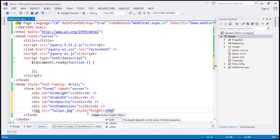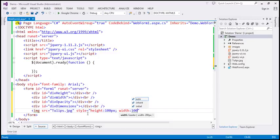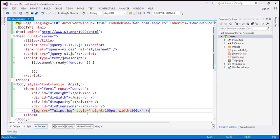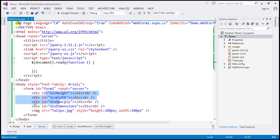Height is going to be 100 pixels and width is also going to be 100 pixels. With these changes, if we run it, we will only see the image. Now, on these three div elements, let's call the slider function, which is going to give us the three sliders that we need.